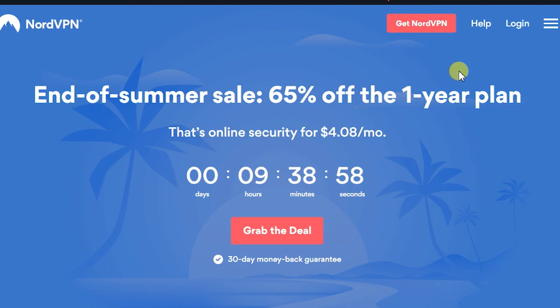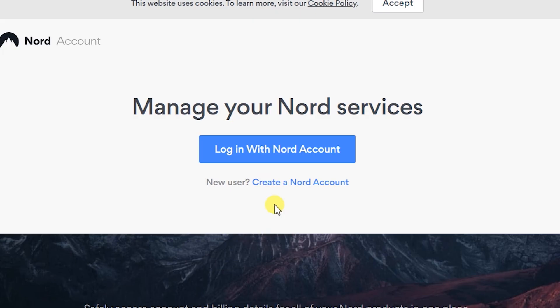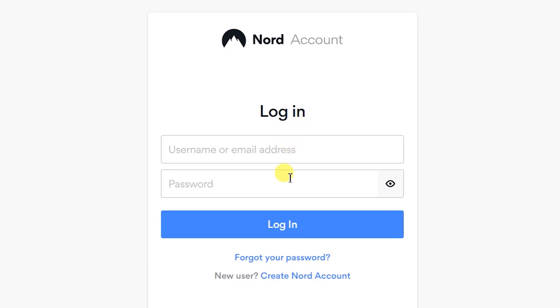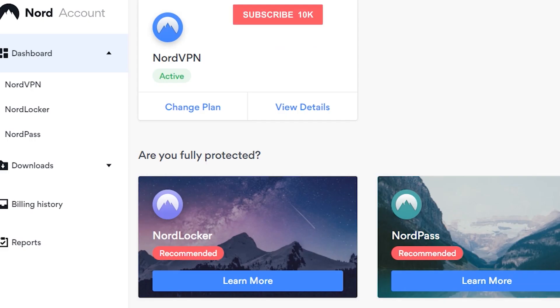I'm on the Nord website. I just click on login and then select login to Nord account. Type in your username and password. I'm logged in to the Nord account.